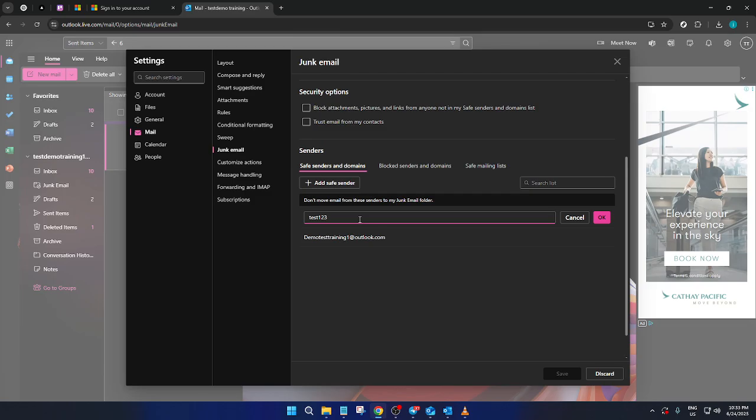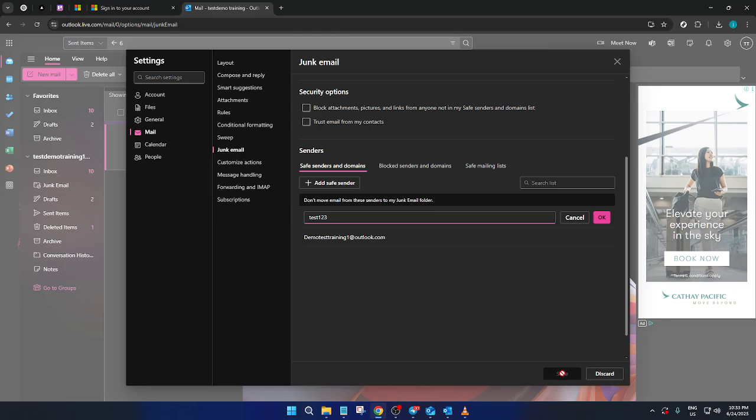Once you've added the email to the list there's one final step to make sure these changes take effect. Saving your settings. Look for the Save button which is usually at the bottom of the Settings page. Click Save to confirm that the email address is now part of your Safe Senders list.